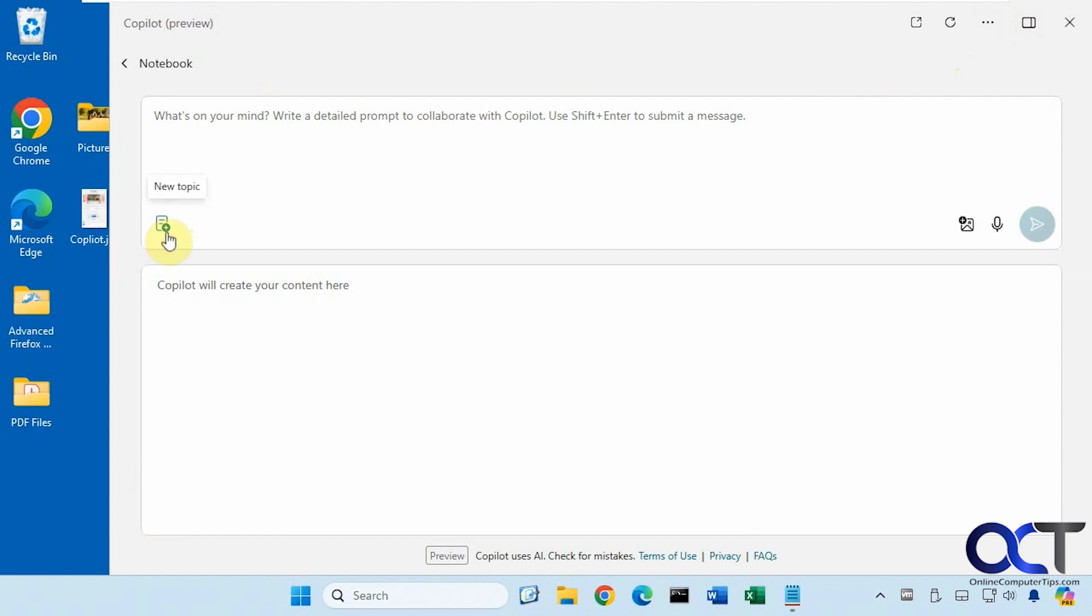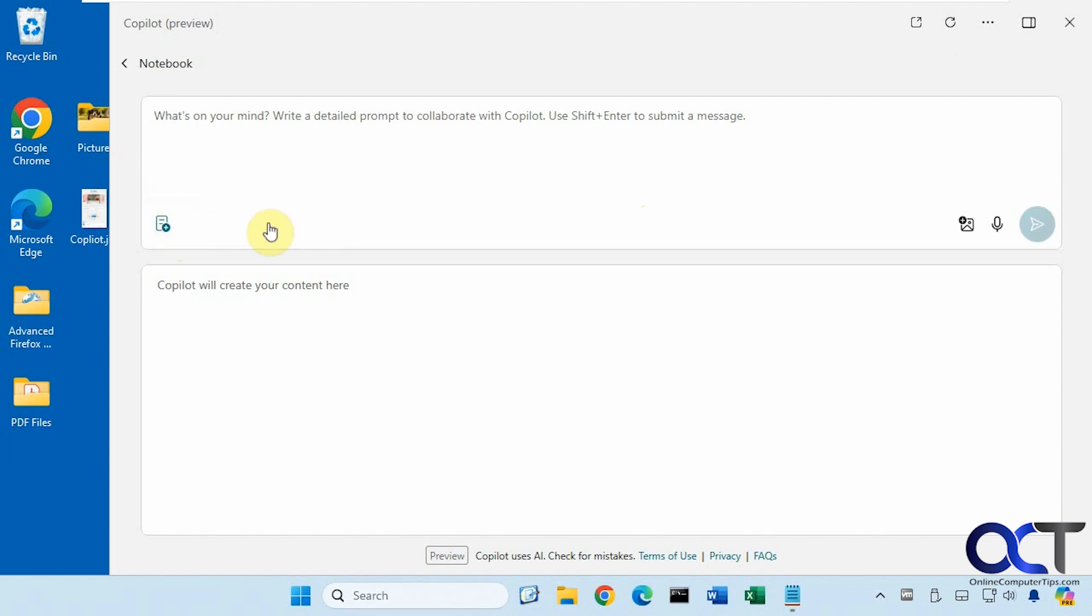And you could also clear the text by starting a new topic here as well. So you would think the refresh option, which is refresh your current window here or your current prompt, but it actually clears the screen kind of like the new topic option does.